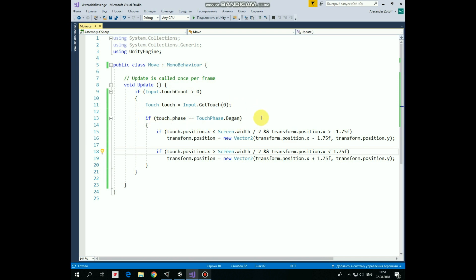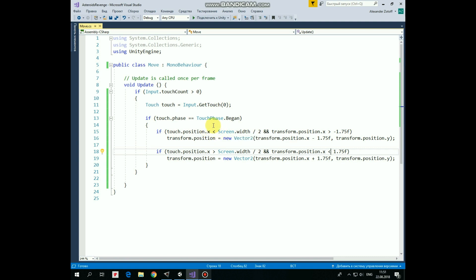So, when touch phase equals to begin, then we check a couple of if statements. First one. If touch X coordinate is less than screen width divided by 2, which means that we touch left side of the screen,